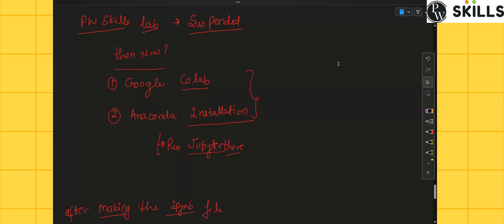We can use Google Colab itself, which is a free tool provided by Google. Basically they will give a Jupyter kind of interface there, where some 12 GB of RAM and 40 GB of memory will be allocated to you.